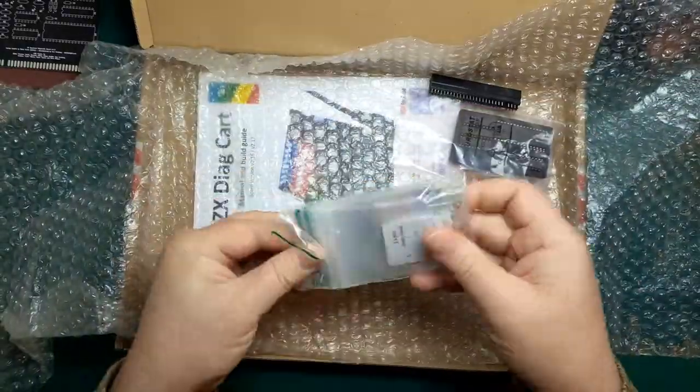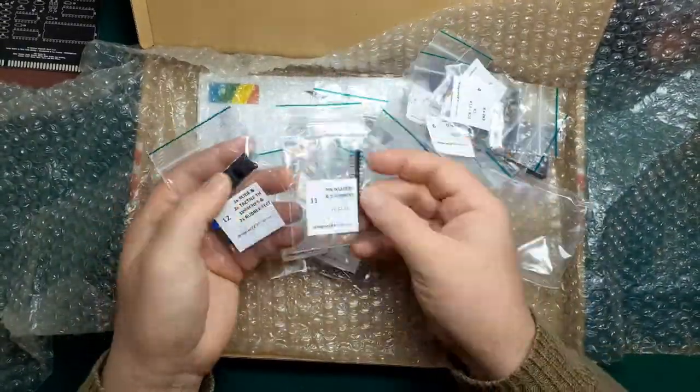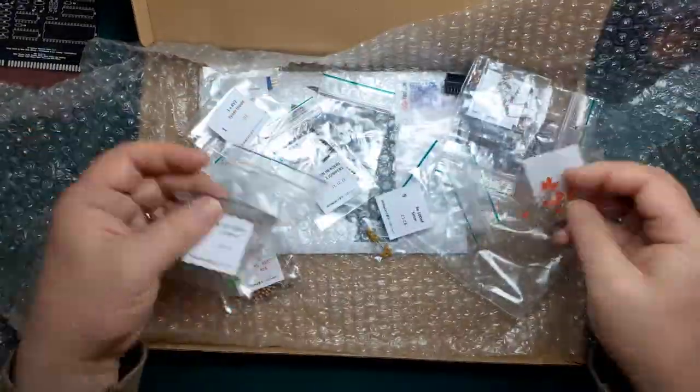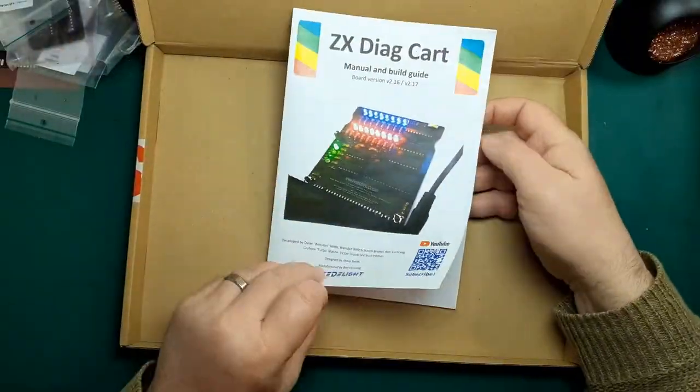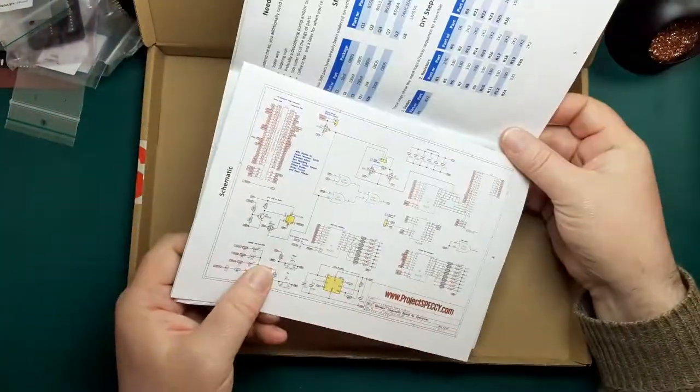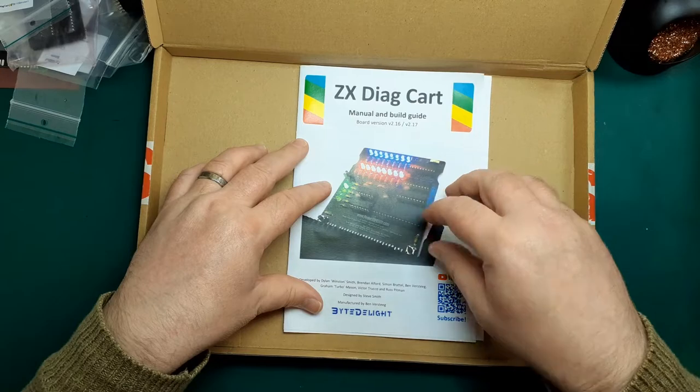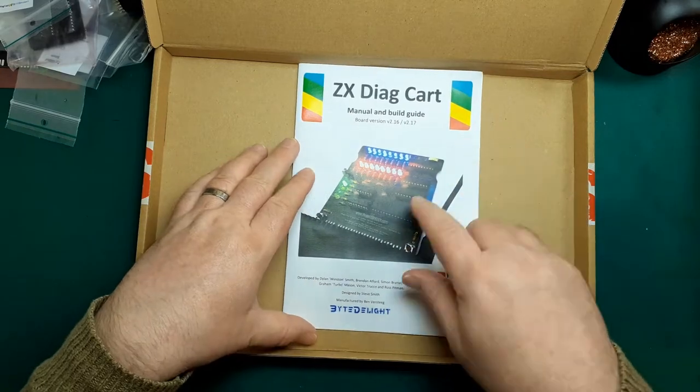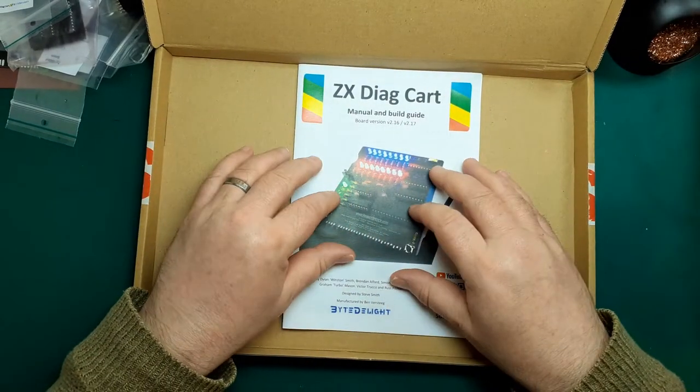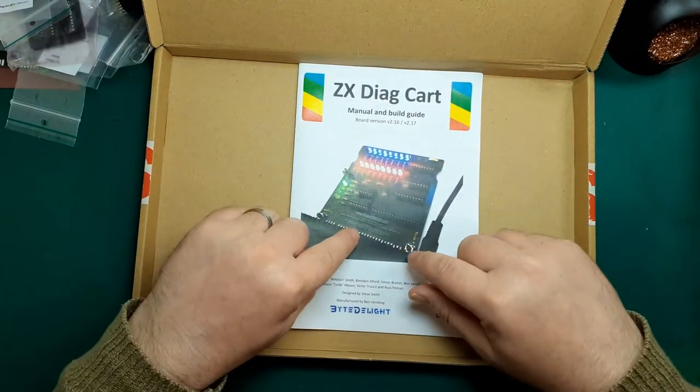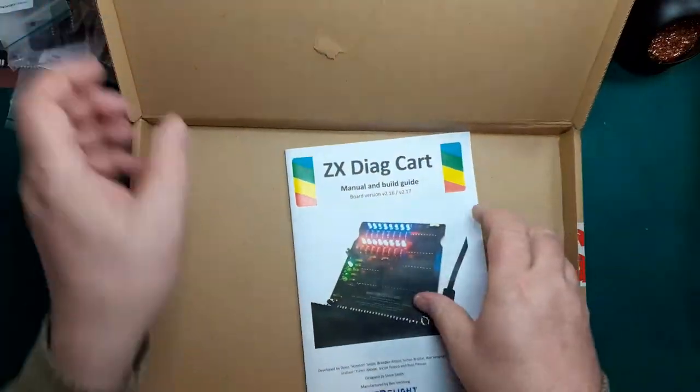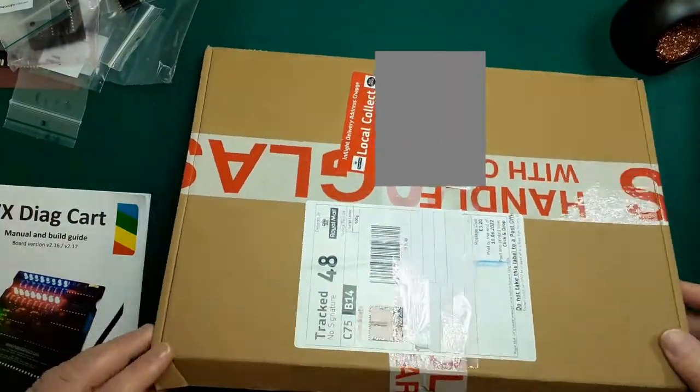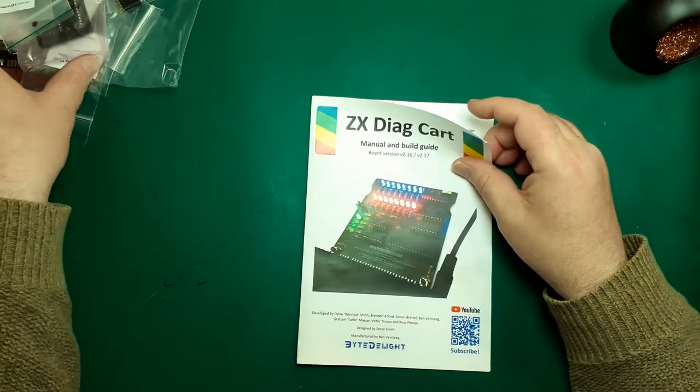I won't bore you with the rest of the packing. It's got all the capacitors, resistors, LEDs, all the little bags, all very clearly marked with labels showing you which package they are. Fantastic. So get rid of the box.